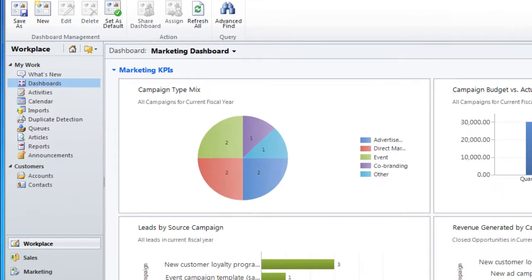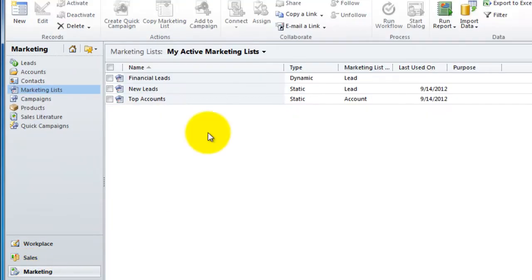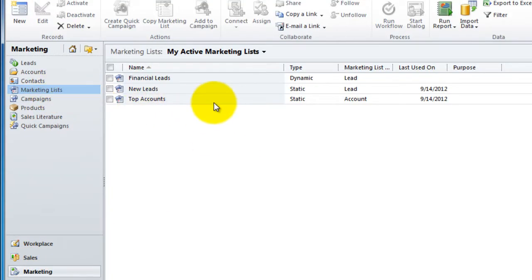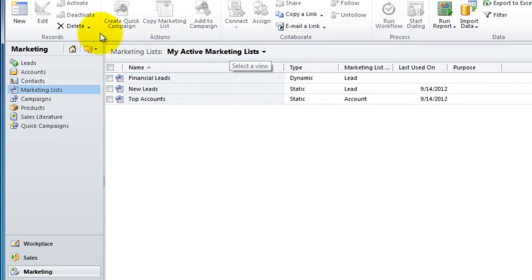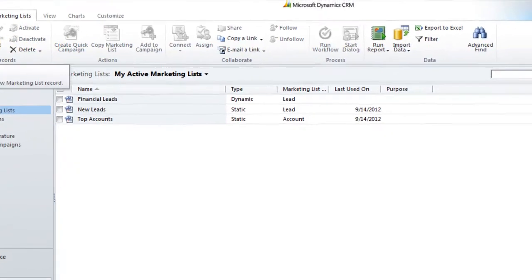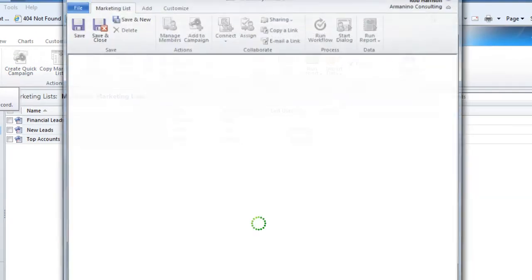I'm going to head over to the marketing section. And there we go. I'm right at marketing lists and I'm looking at my active marketing lists. And let's start by doing new.